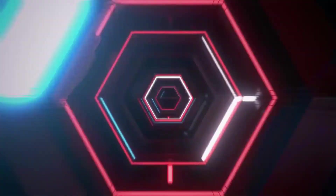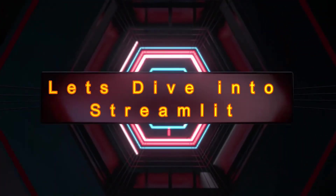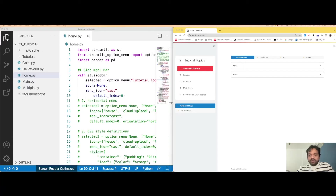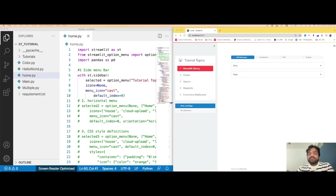Let's start the coding part without wasting time. We are going to discuss the coding part, and I'll give you an overview of what we are going to learn today.